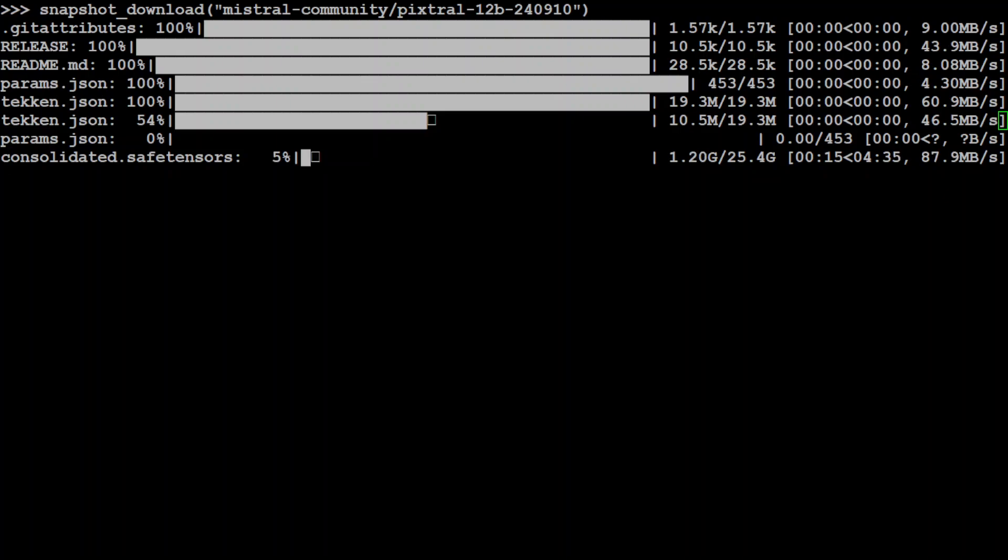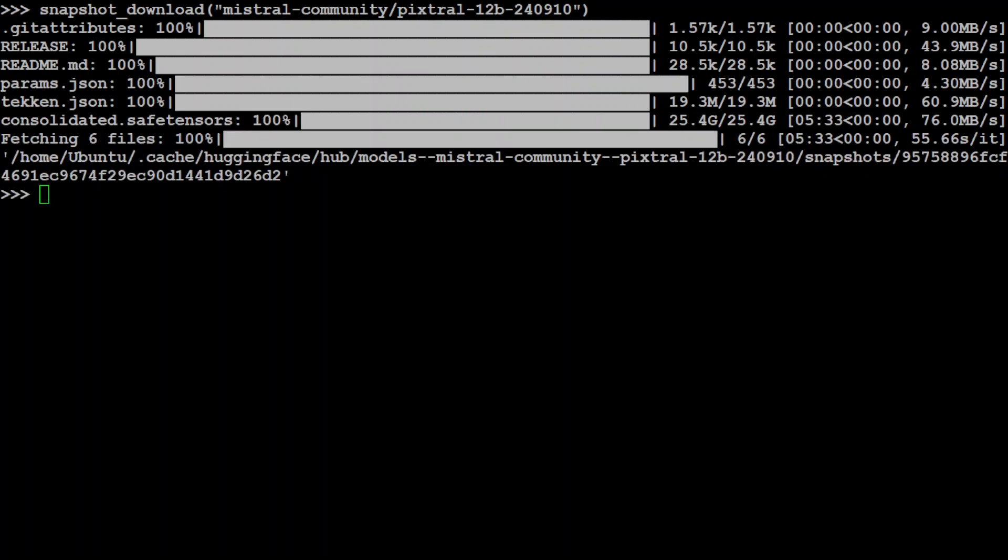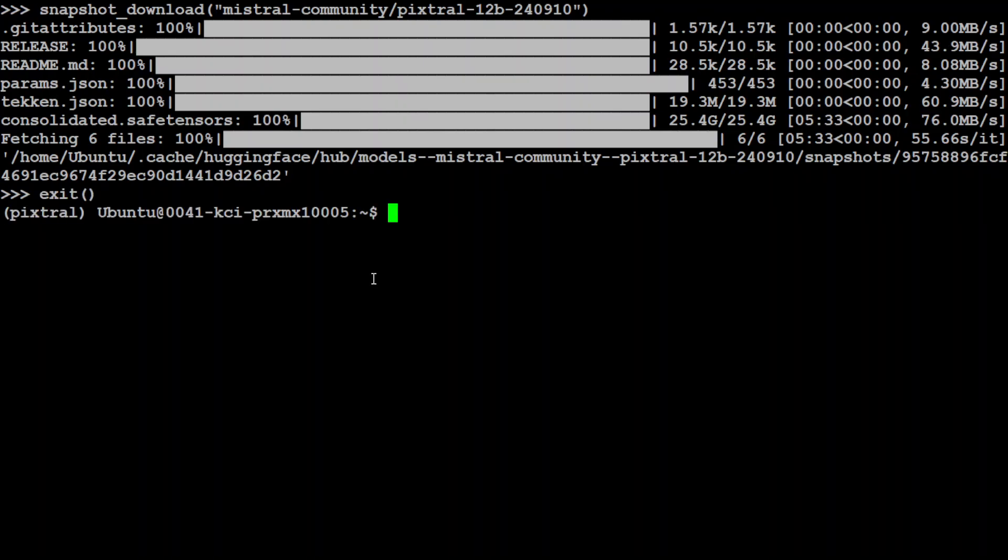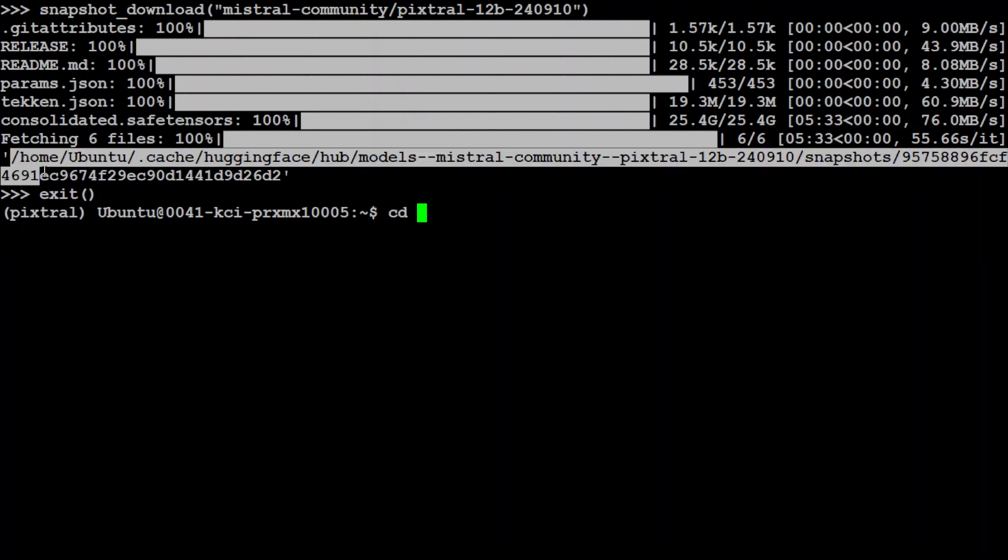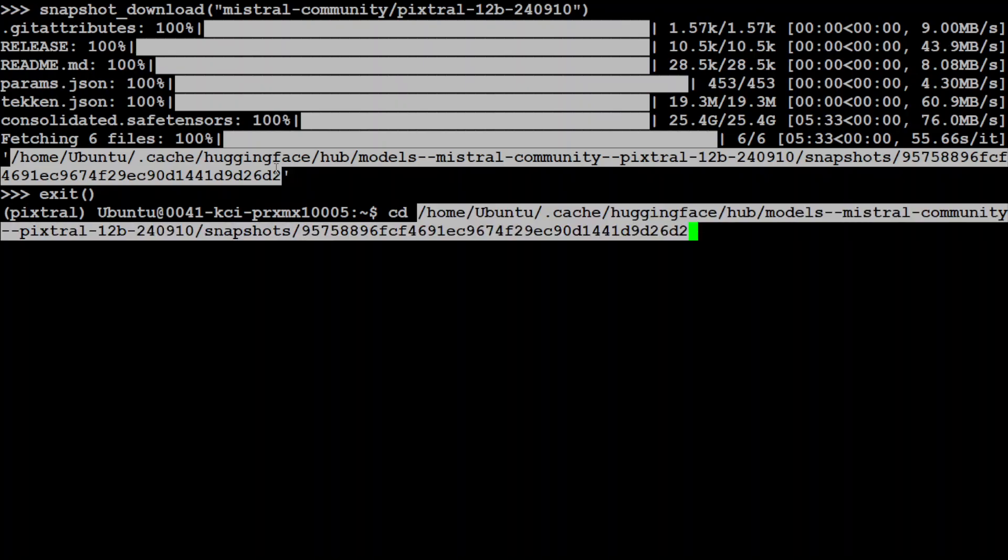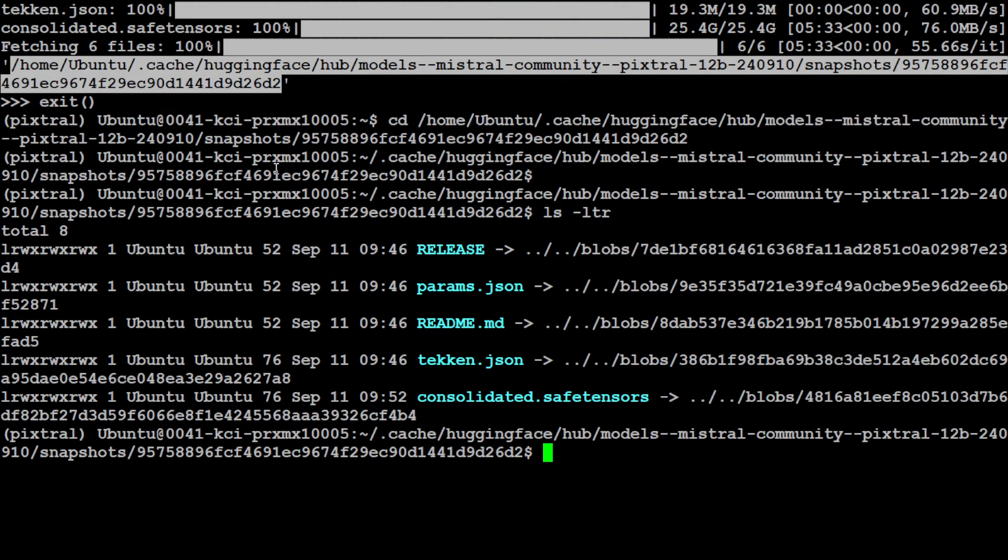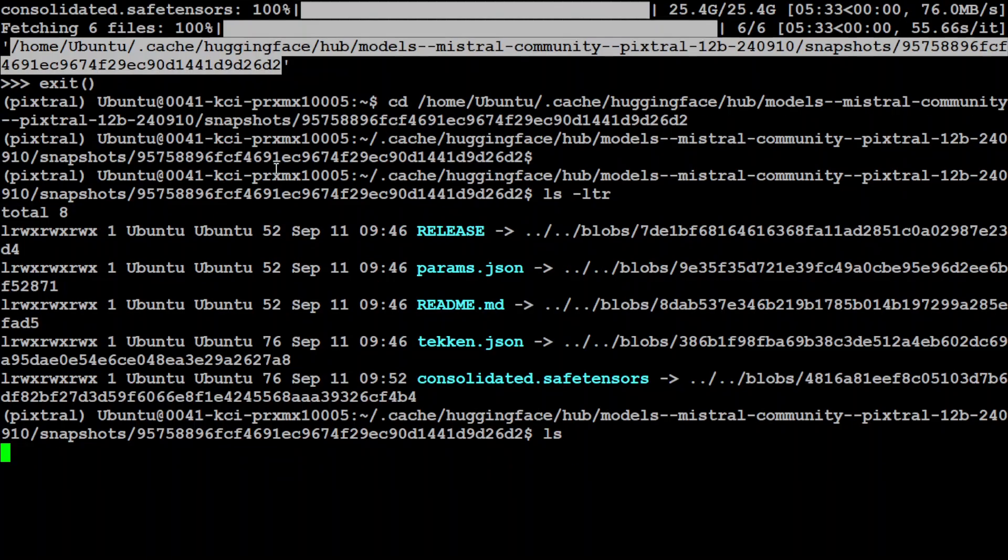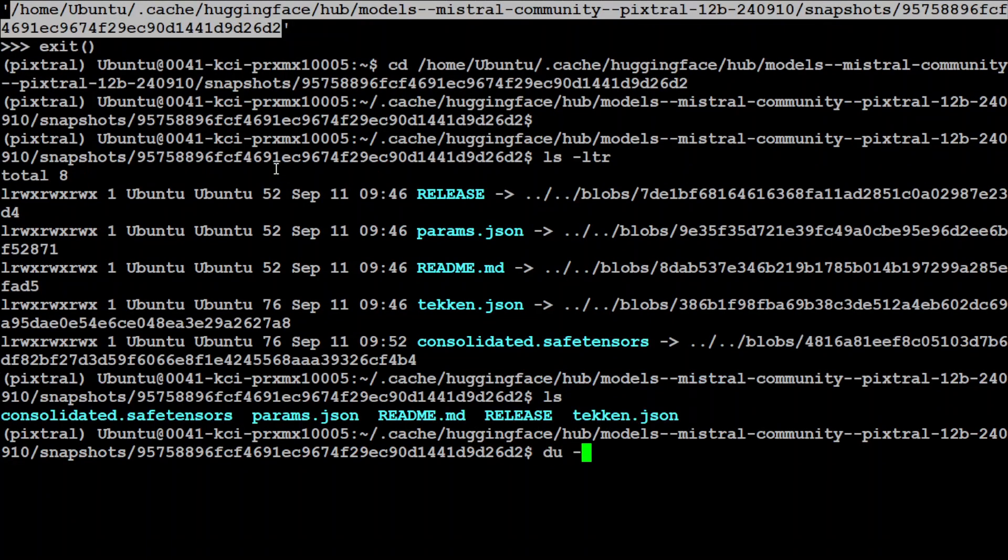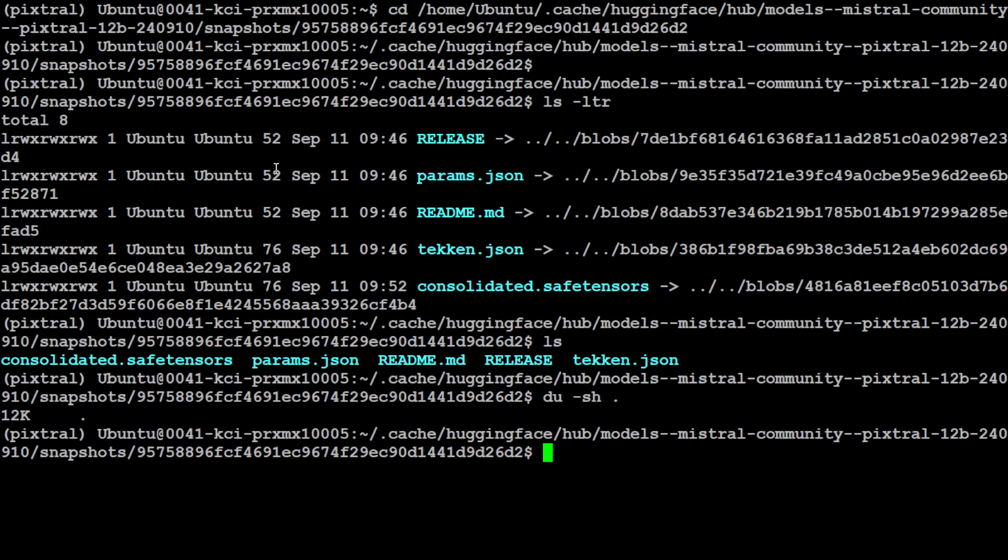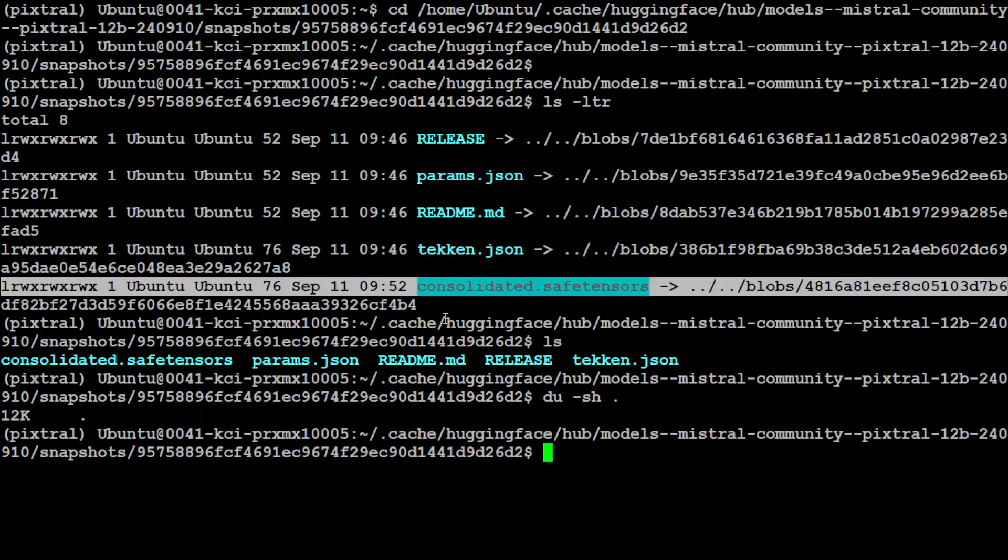The download is complete. Now if we exit and go to this directory, we have the whole model here. If I double check, it's pointing to this blob which is fine. So we have all the files here.